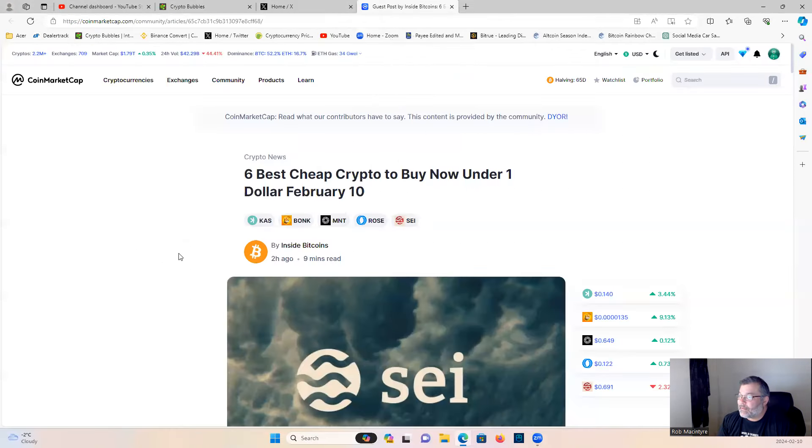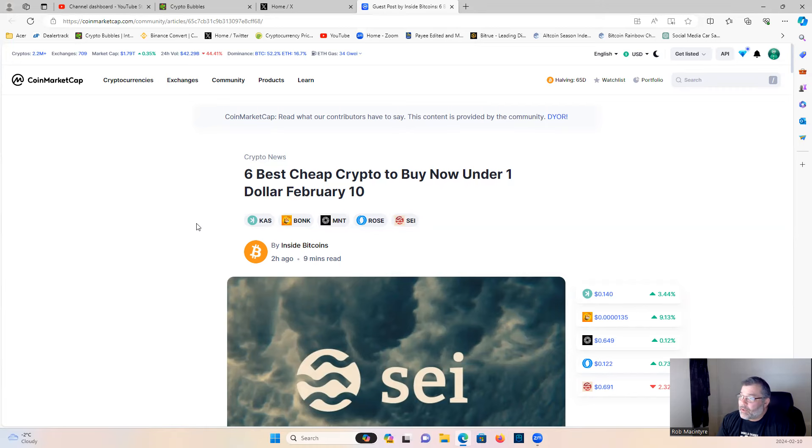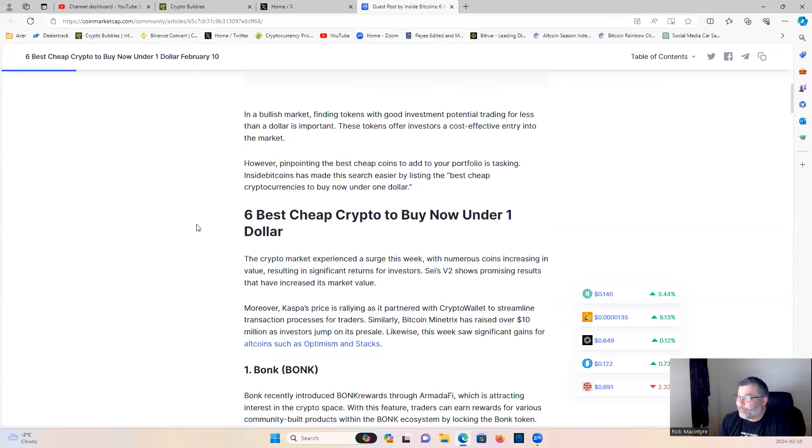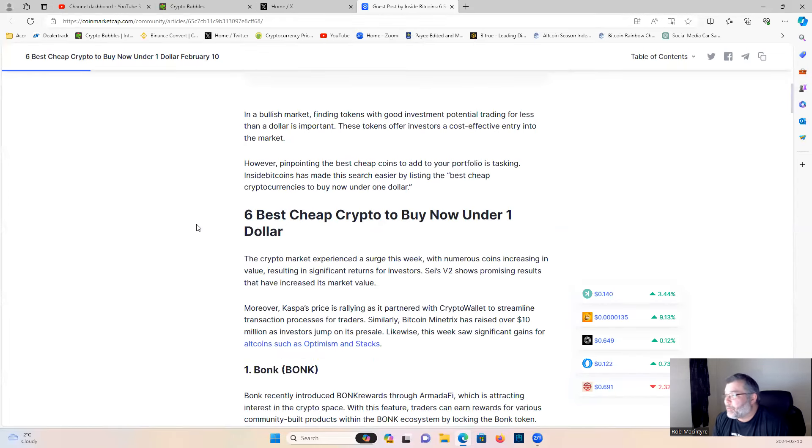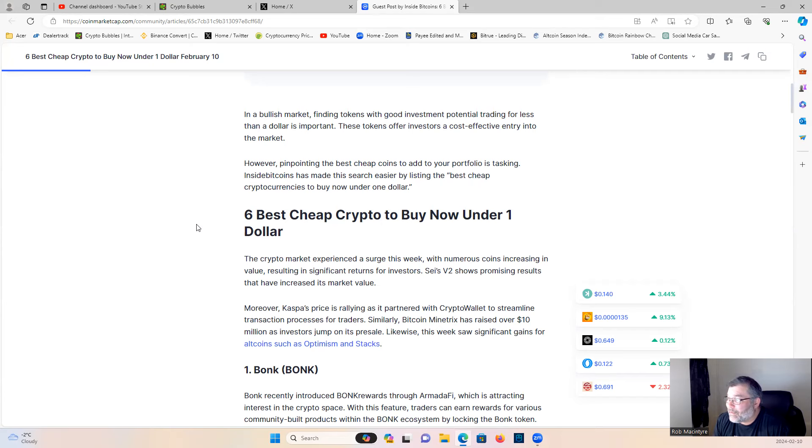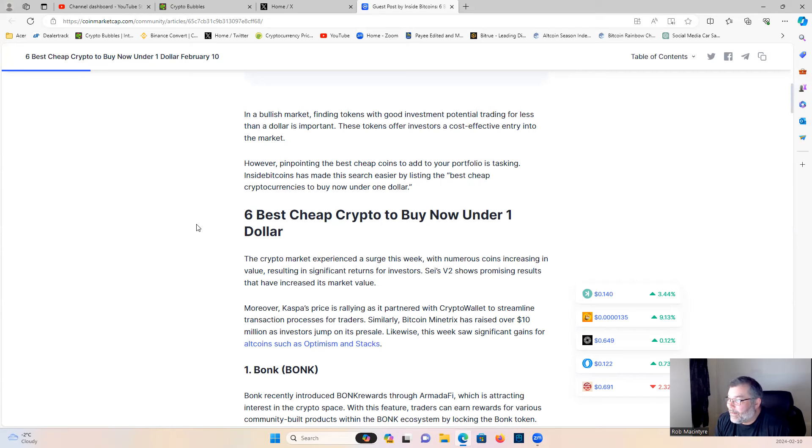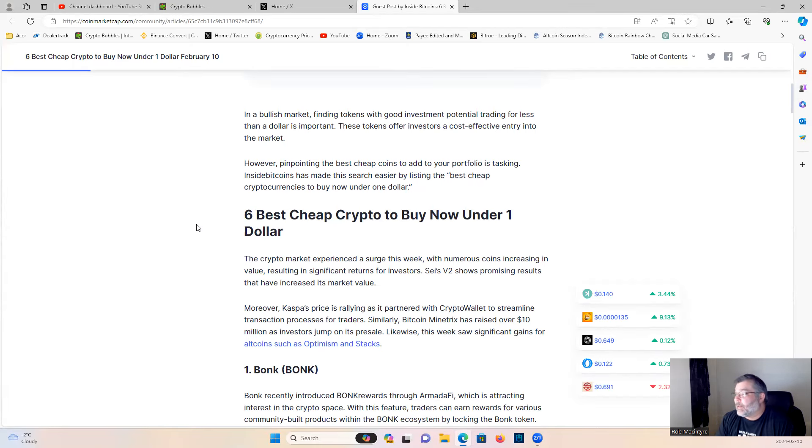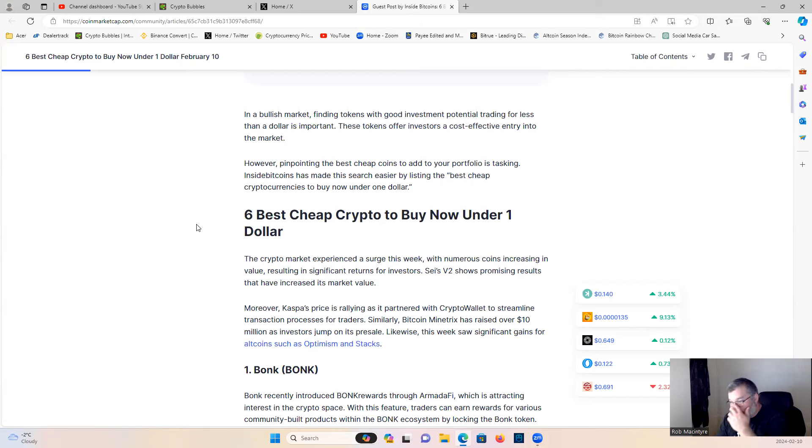Six best cheap cryptos to buy under one dollar in February. In a bullish market, finding tokens with good investment potential trading for less than a dollar is important. These tokens offer investors a cost-effective entry into the market. However, pinpointing the best cheap coins to add to your portfolio is tasking. Inside Bitcoins has made this search easier by listing the best cheap cryptocurrencies to buy now under one dollar.